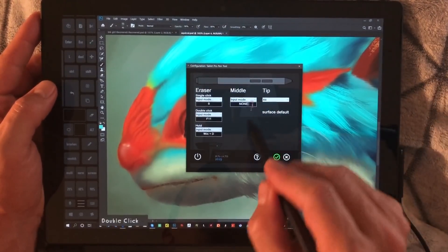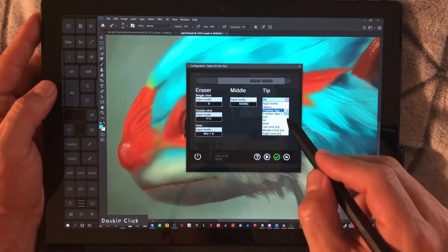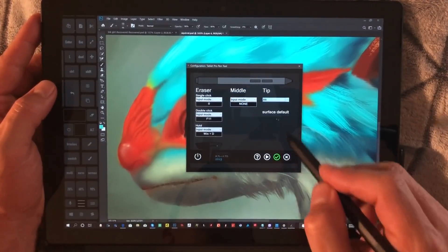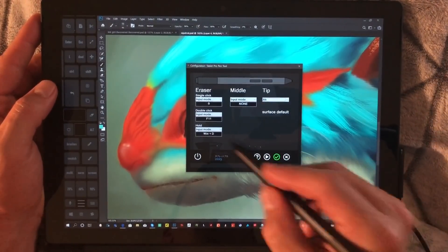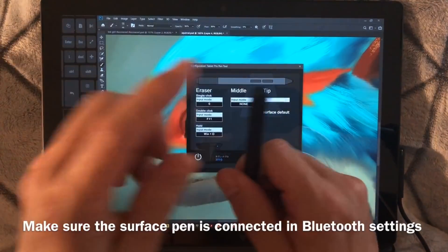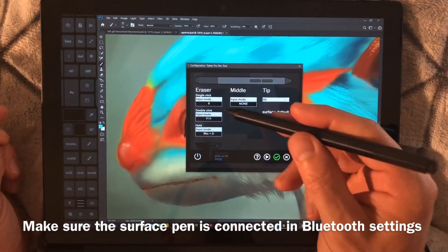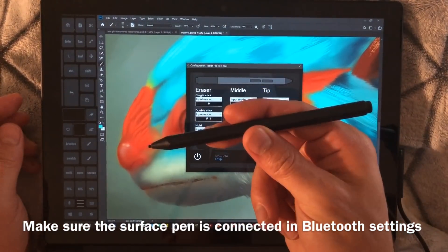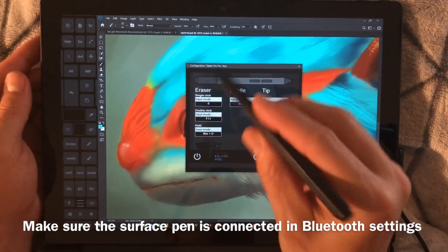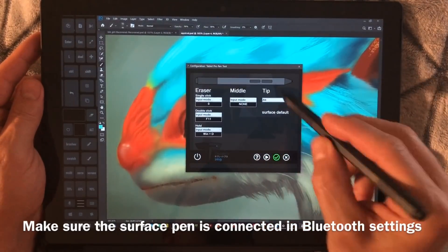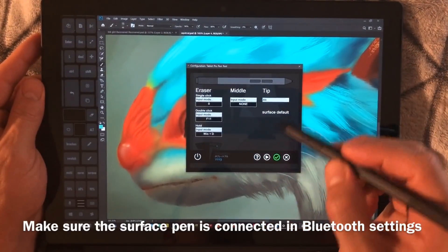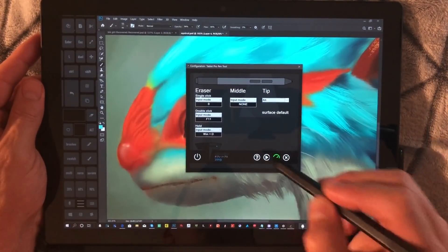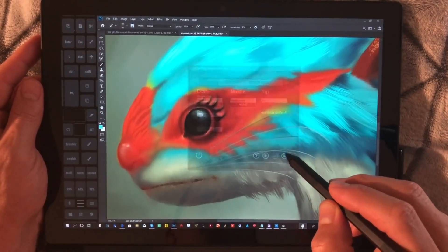You can either tap in the input field and add the hotkey that you want to add, double click to set that to none, or use the drop down to select one of the options here. Make sure that your Bluetooth eraser is paired to the computer. It is not by default, so check your Bluetooth settings. There's also a couple troubleshooting tips you can check in the help menu here.